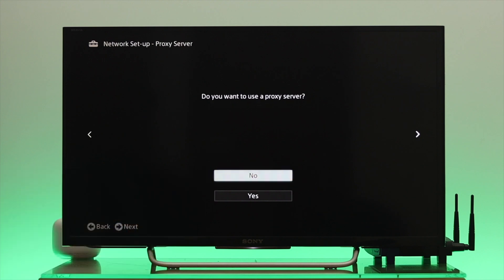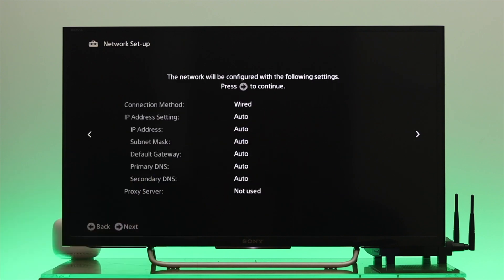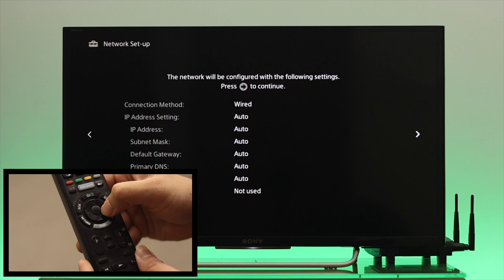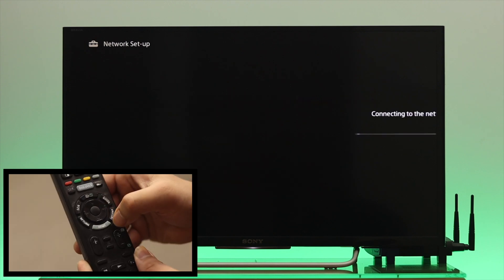Do you want to use a proxy server? I'm selecting no from here and then press OK. On this page, you need to press the right arrow key and it's going to give you two different options. So I'm just going to have the first option, save and connect. So I'm just going to go ahead and press OK.